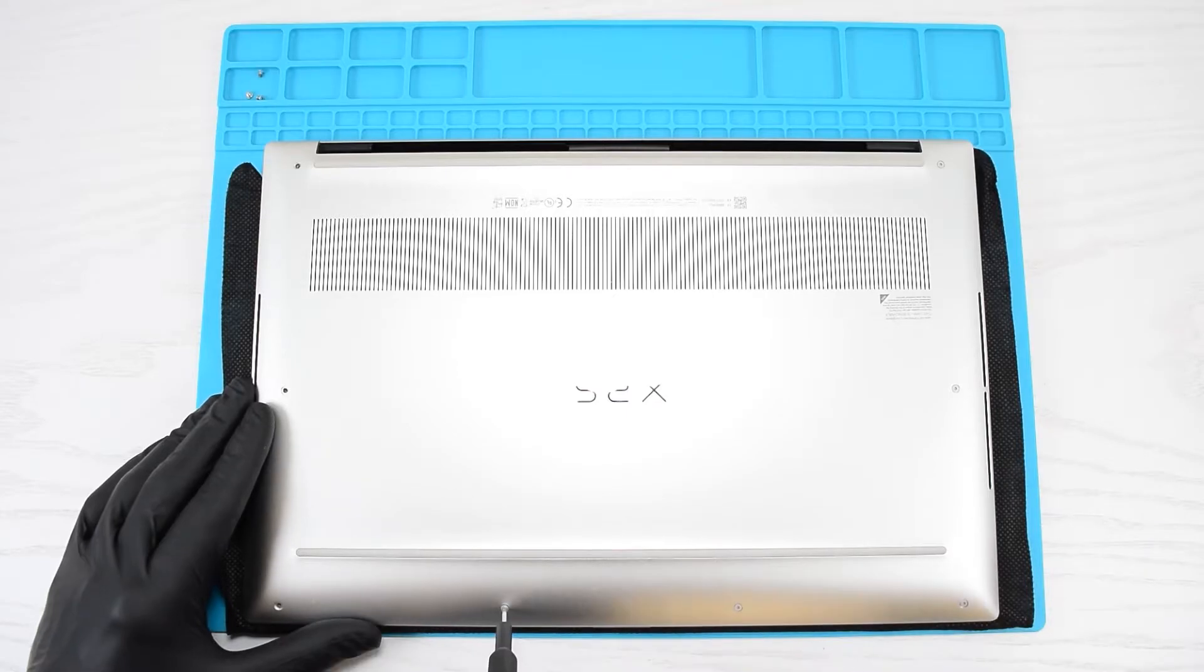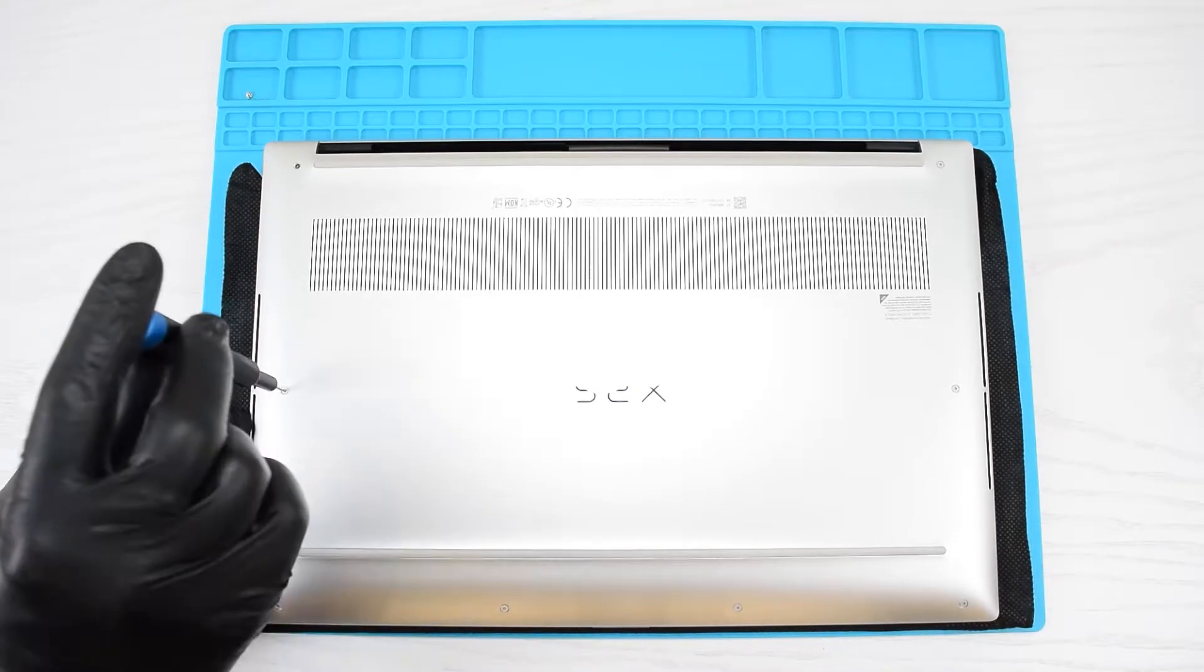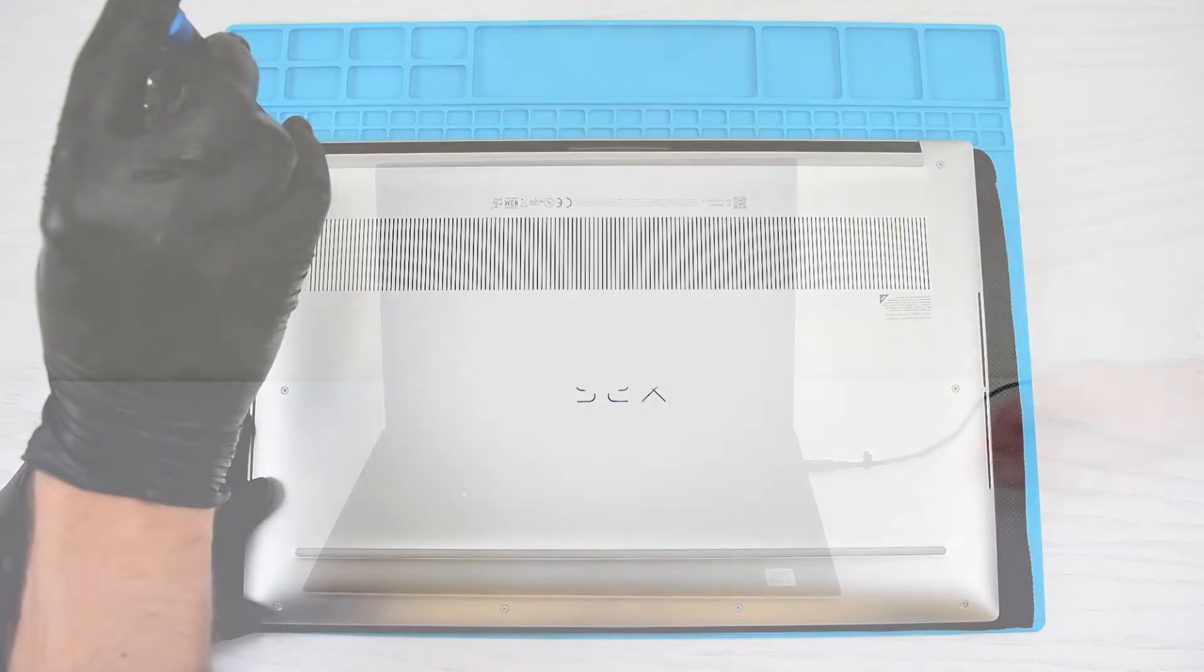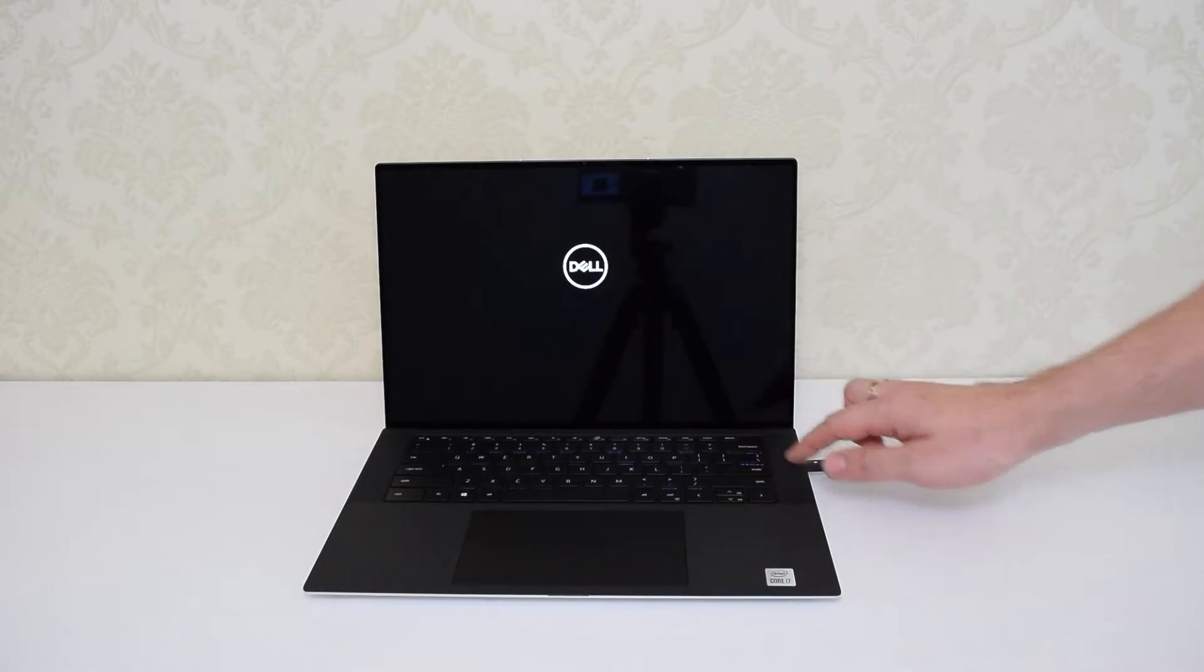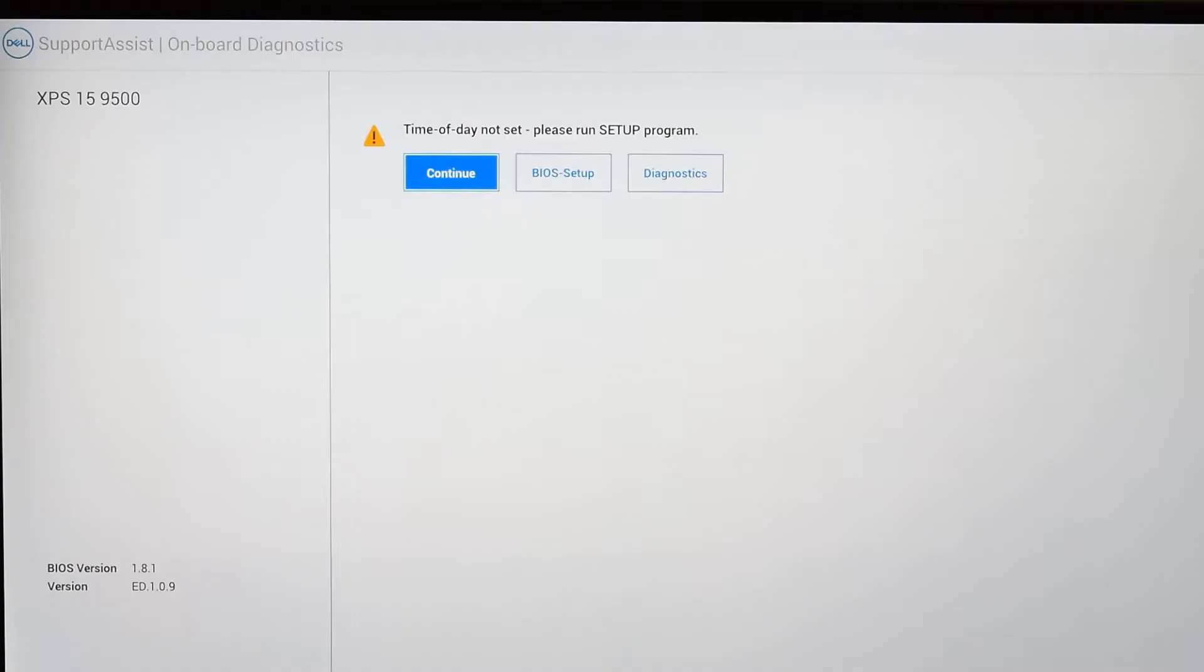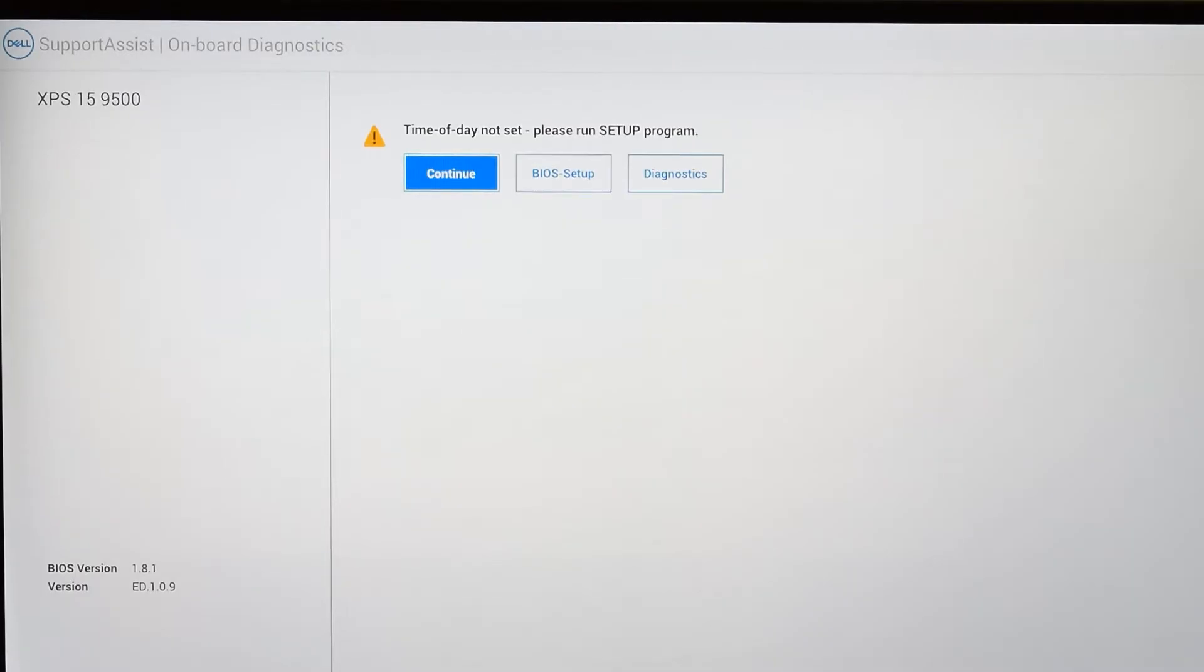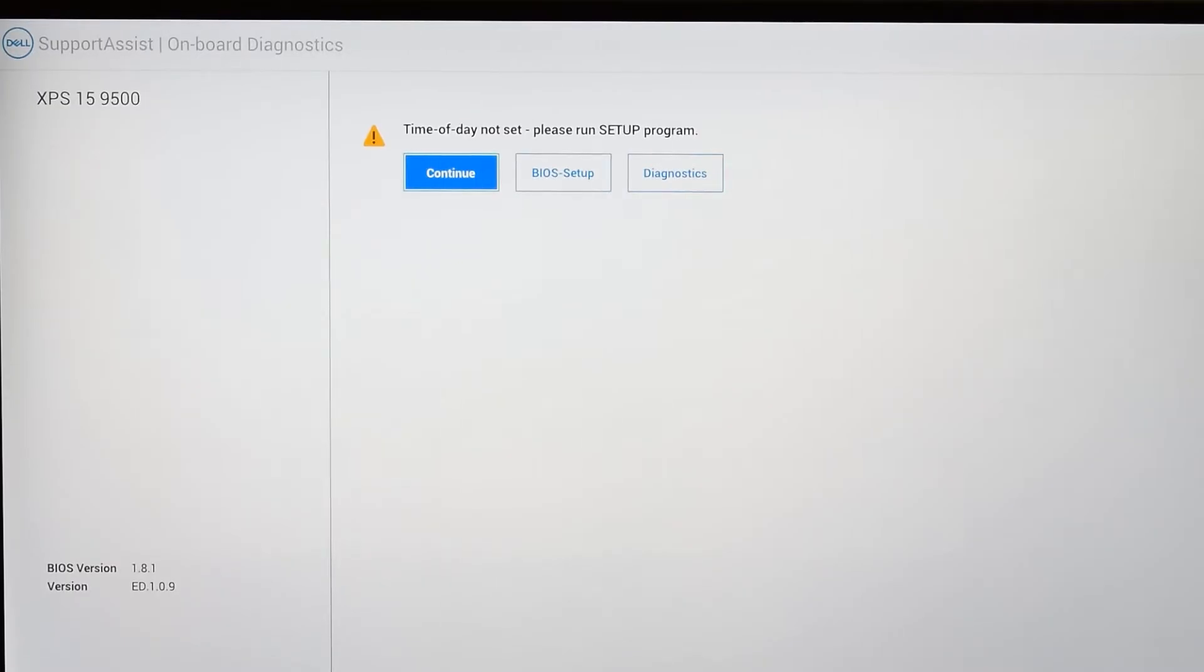After your computer is reassembled and powered on, you'll be alerted that the time of day is not set, and that's because the battery was disconnected from the motherboard, which resets the BIOS settings to the factory defaults. So you may need to update your BIOS settings or simply click Continue to resume normal functionality.